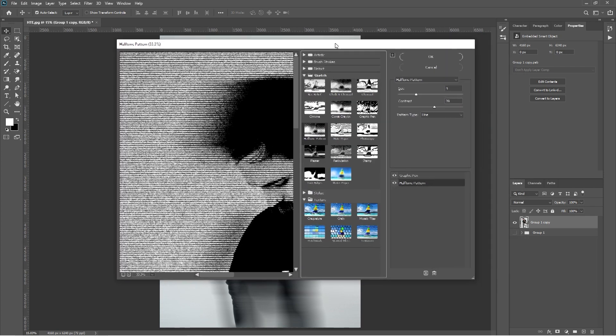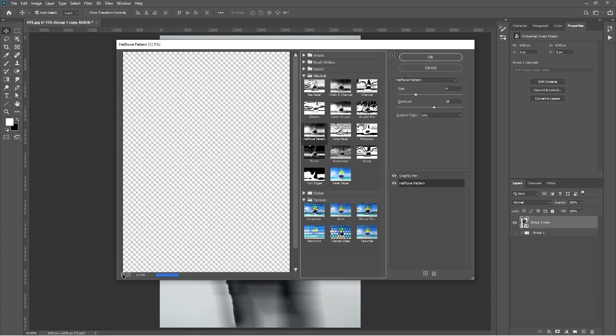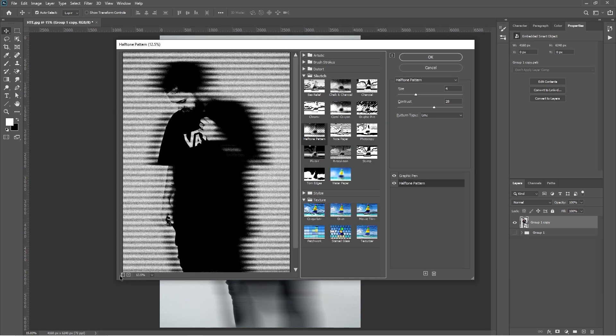Now add a halftone effect. Change the size to 4, contrast to 28, and pattern to line.